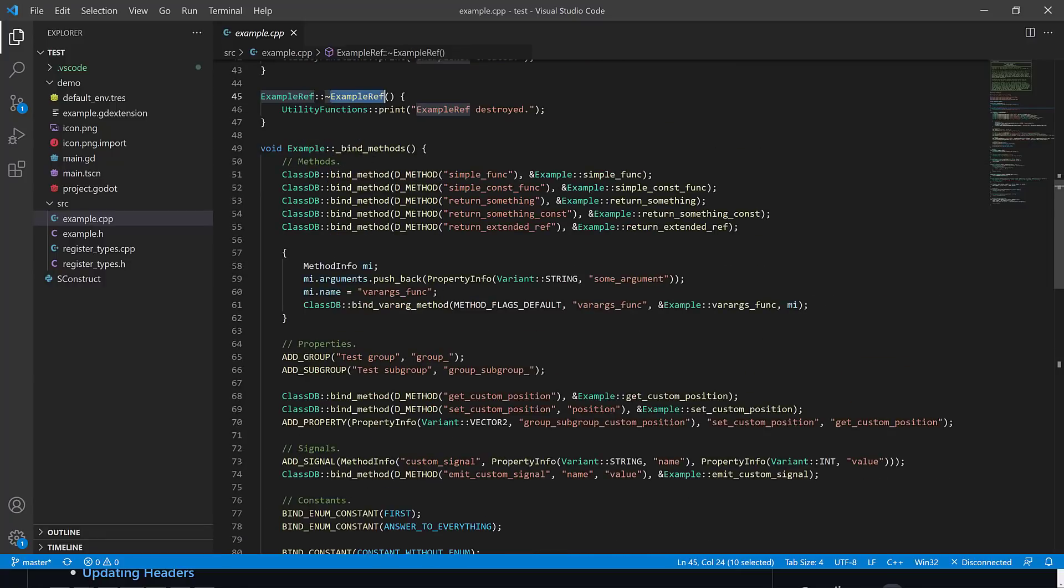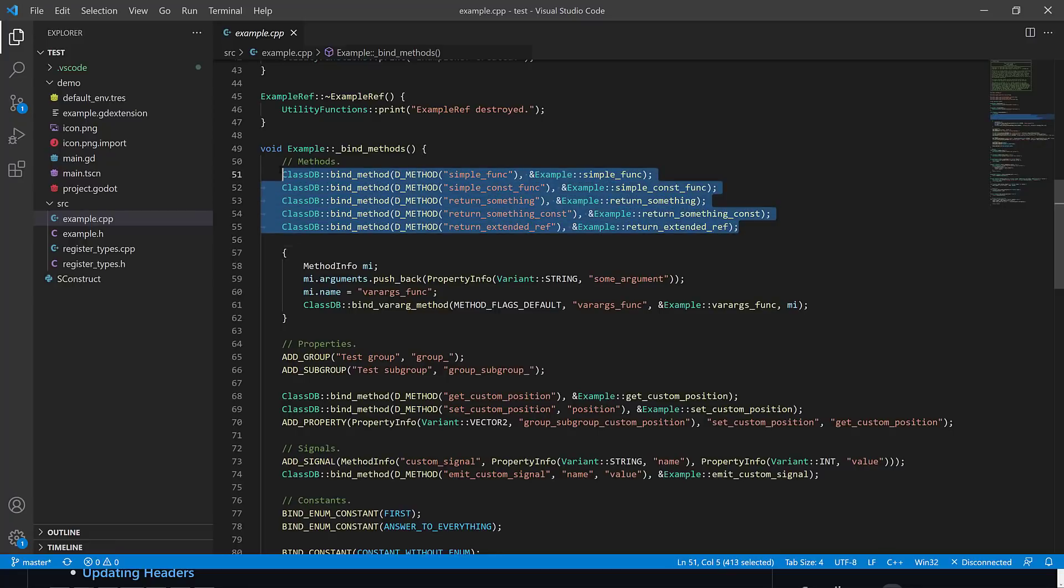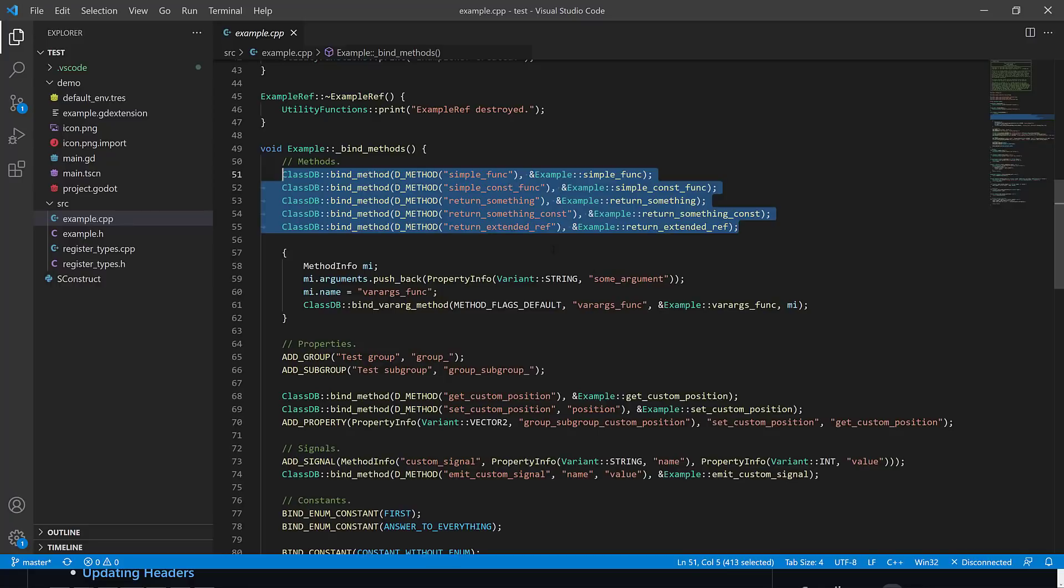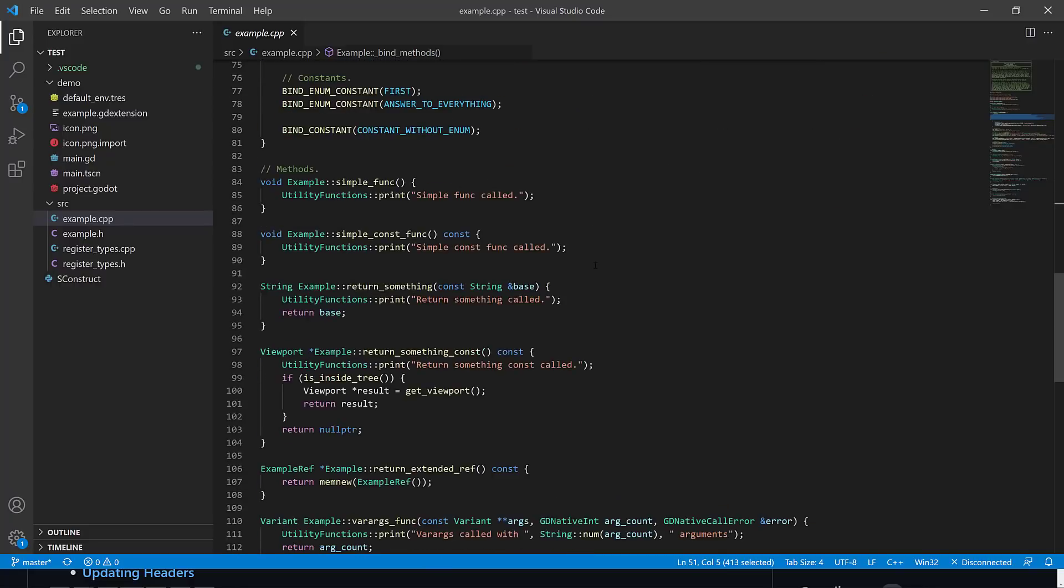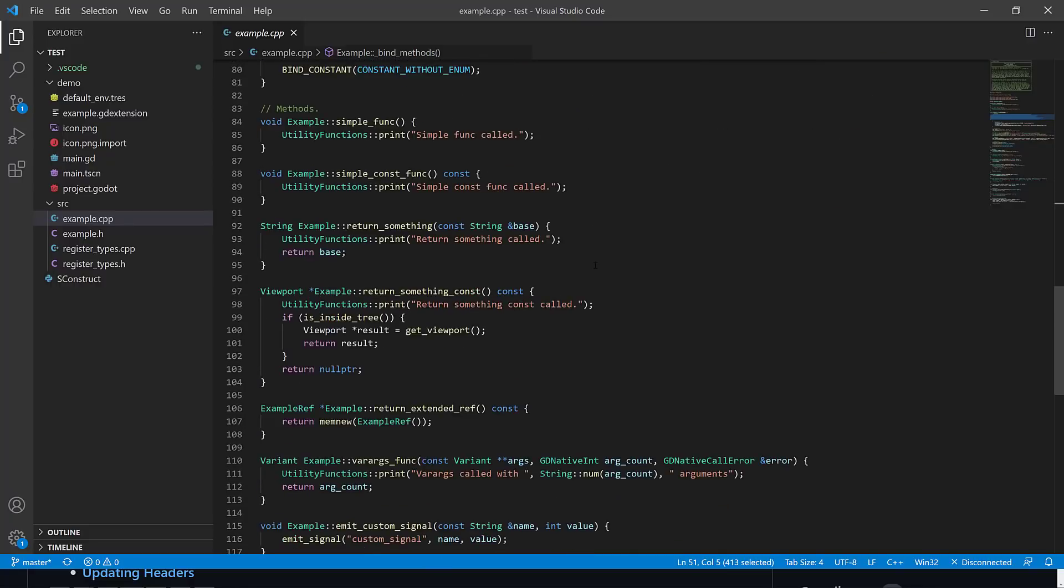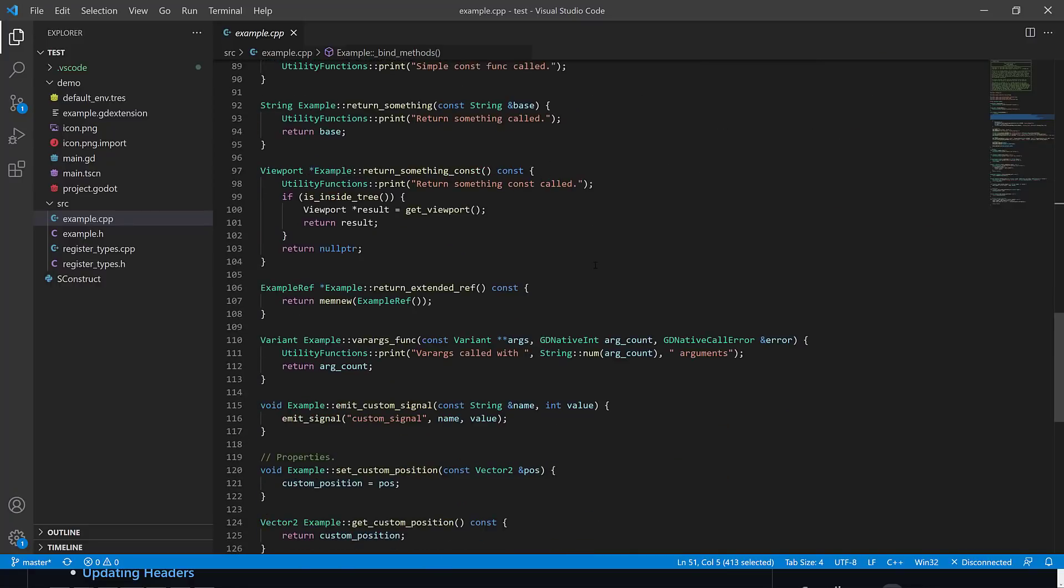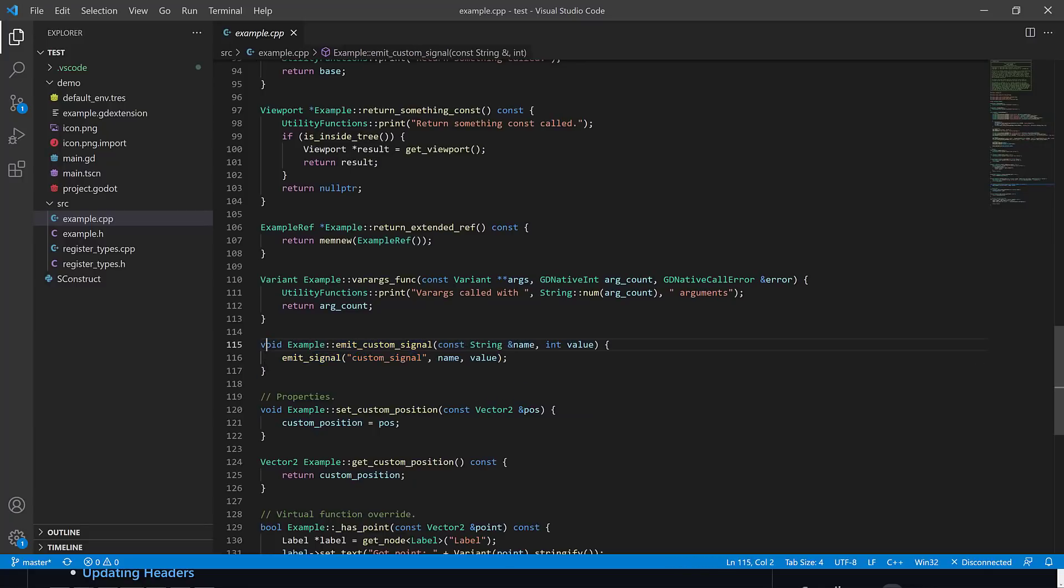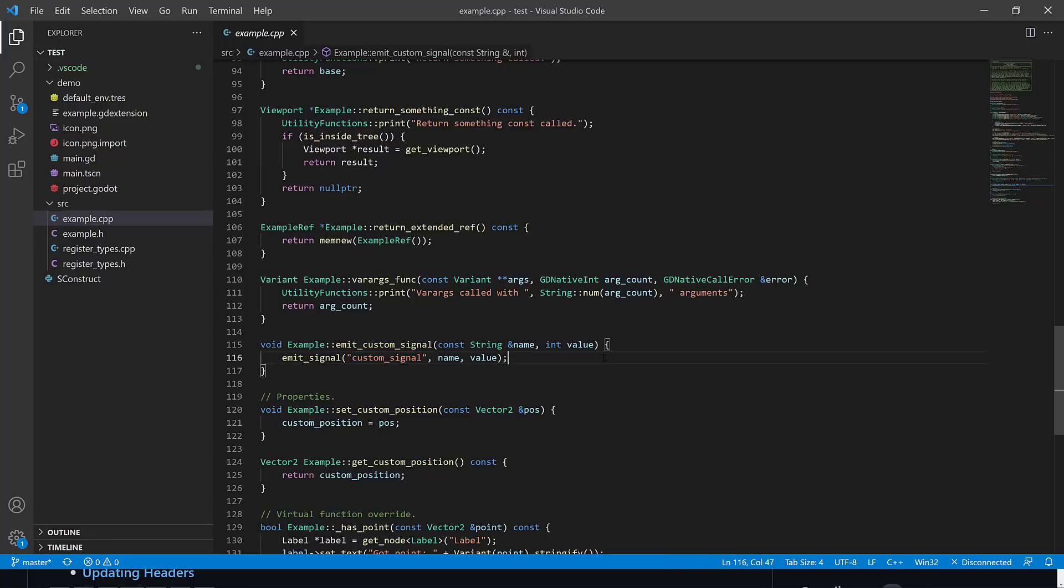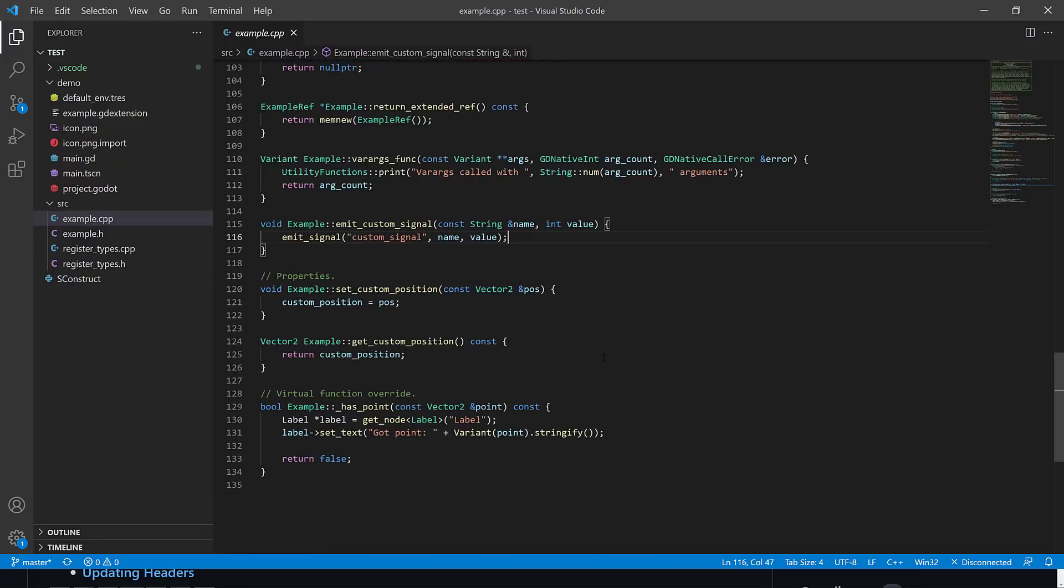But you do a call to bind methods, and you're basically saying all of the things that you implement. So you're implementing simple func, simple constant function, and so on and so forth. Now, the cool thing here is you can also easily do signals. So you can emit a signal, and to emit a signal back to Godot, basically, all you do is call emit signal, and then the name of the signal. That's kind of it.